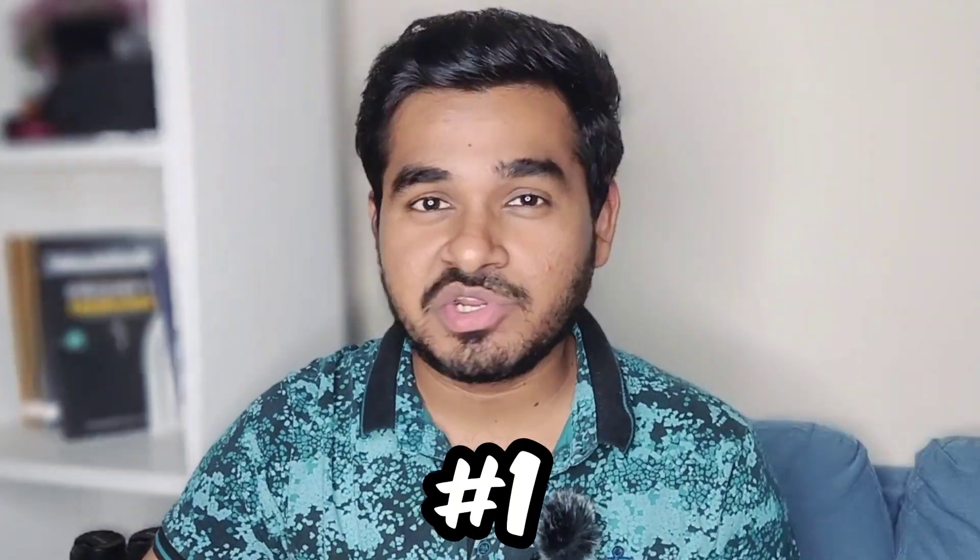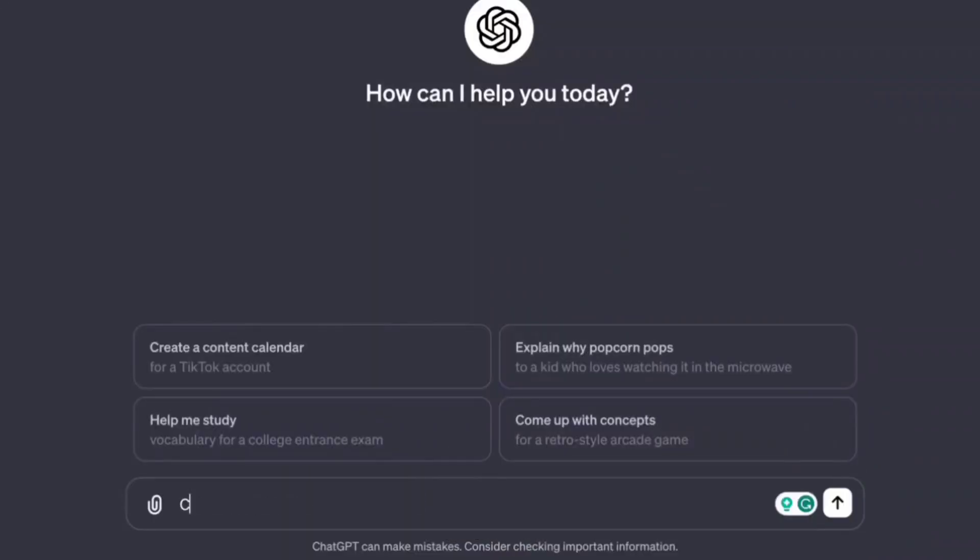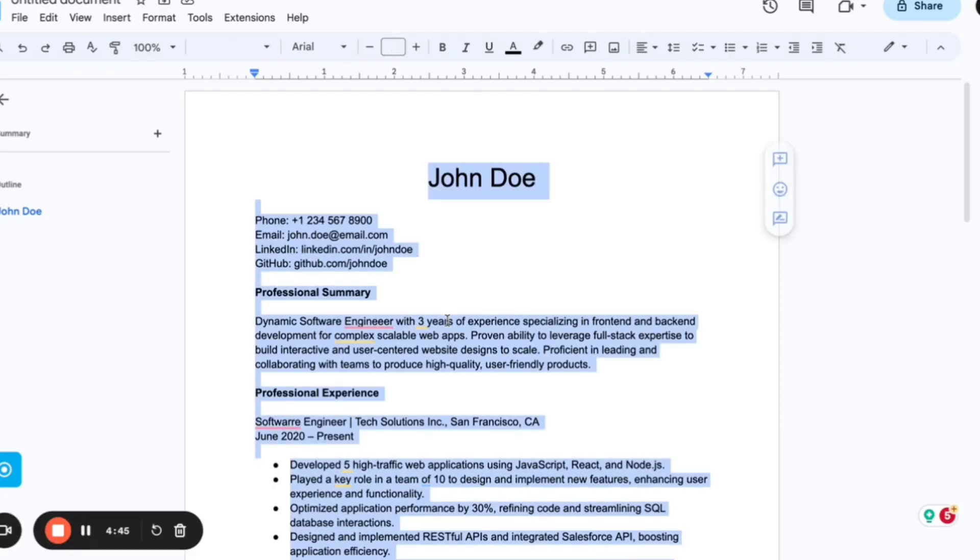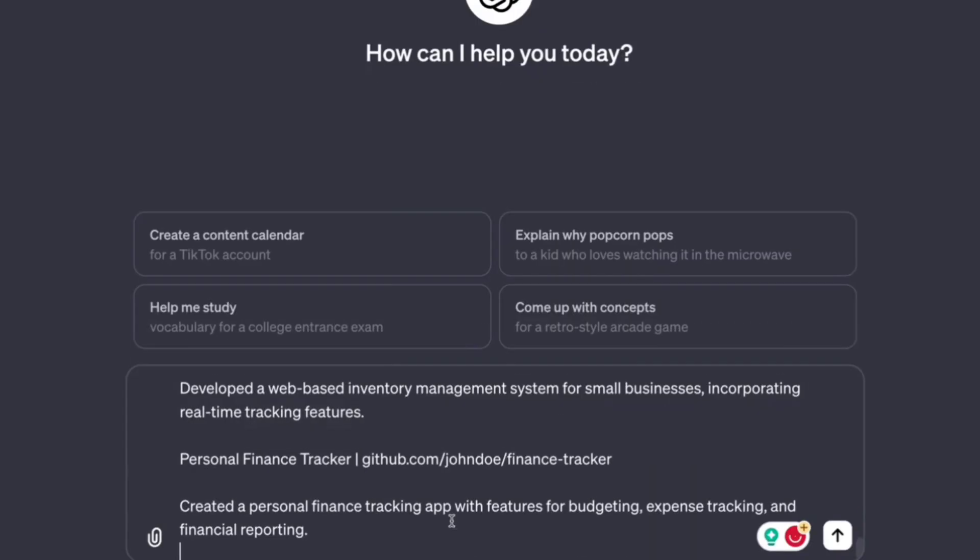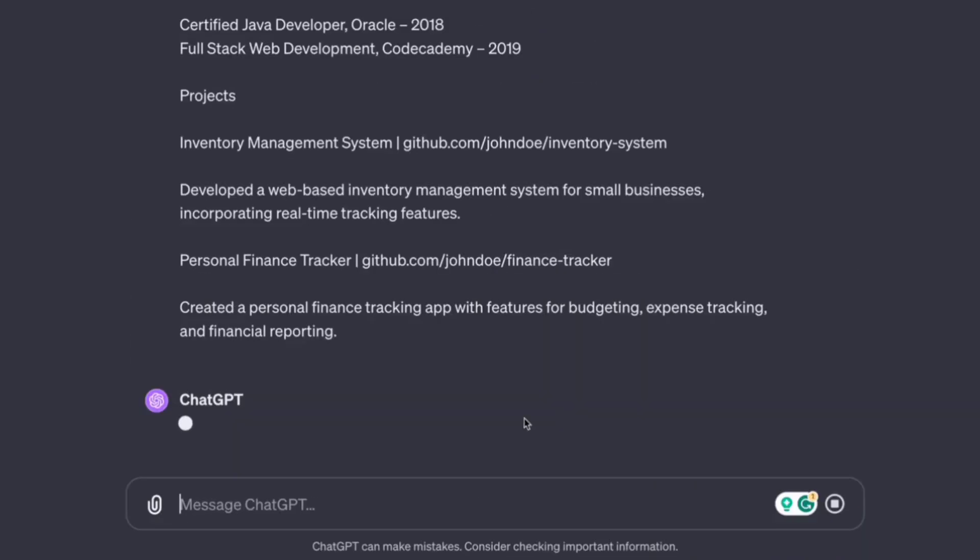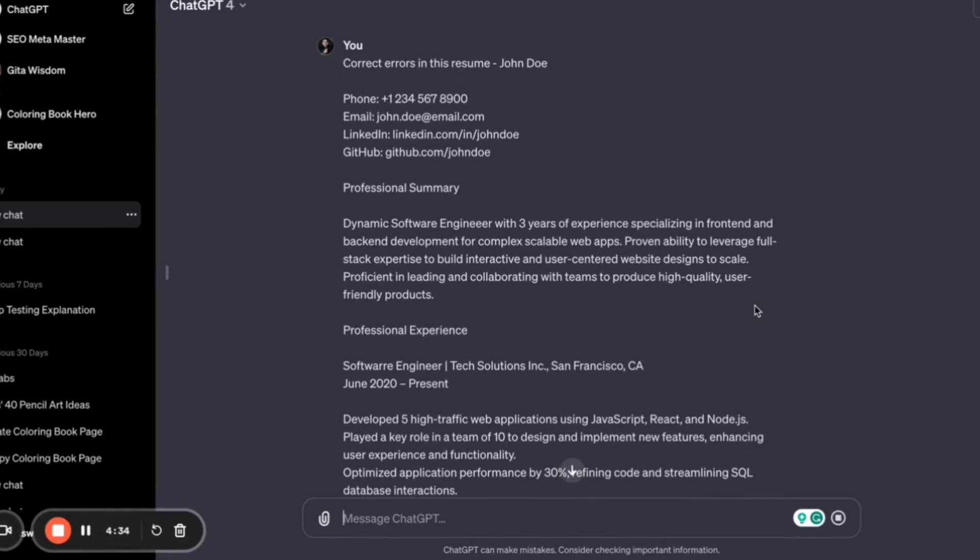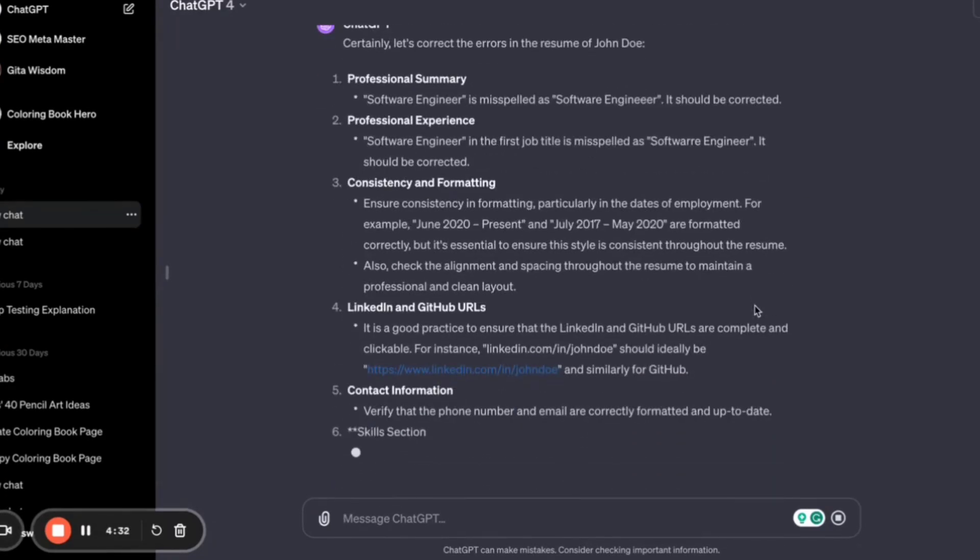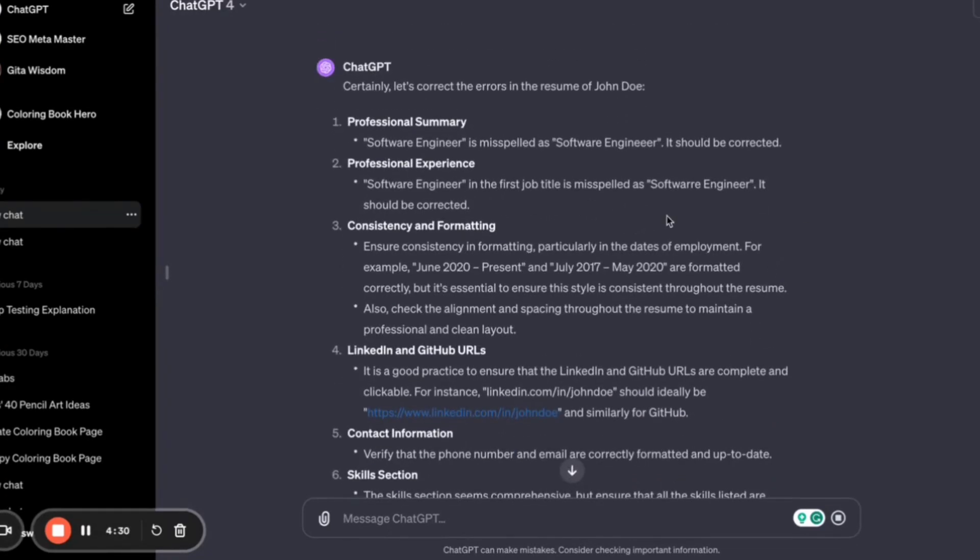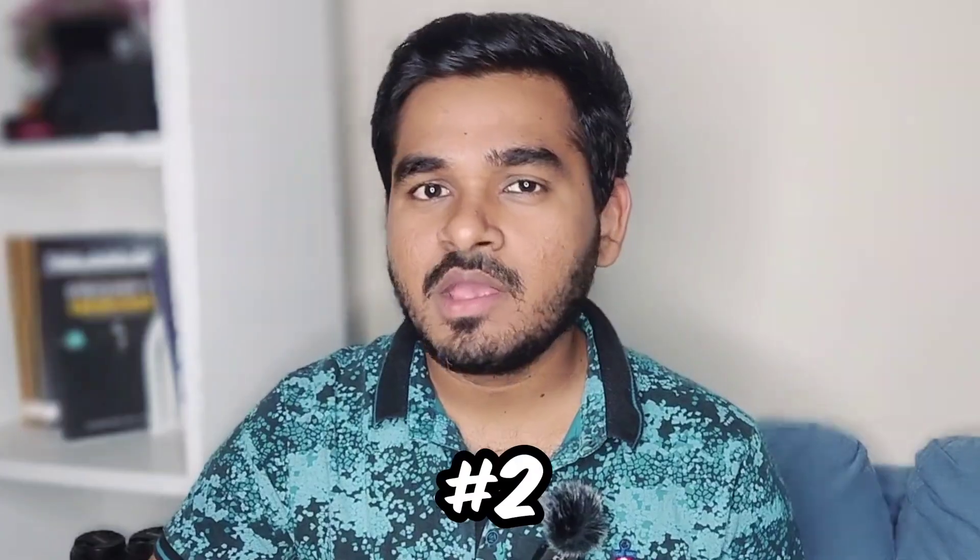Correct errors in your resume. Just copy and paste your entire resume in ChatGPT and ask it to correct your resume. If there are any spelling mistakes, phrase-wise mistakes, or vocabulary mistakes, ChatGPT will instantly correct it for you so that you have a proofread resume. You don't need a proofreader to do it for you.